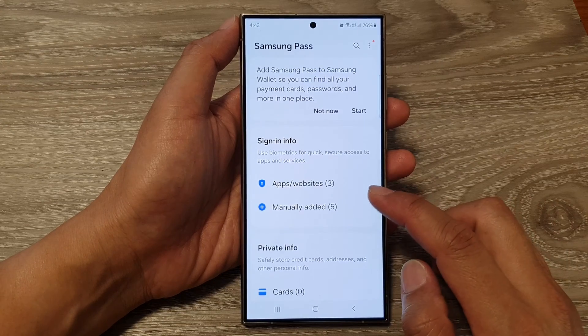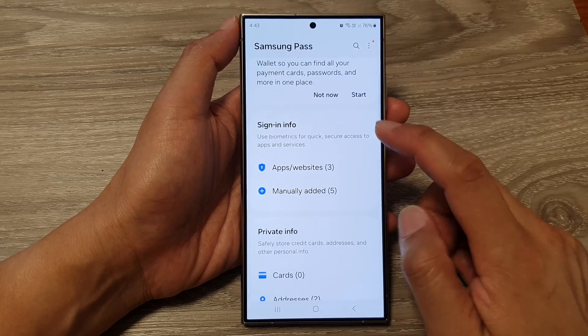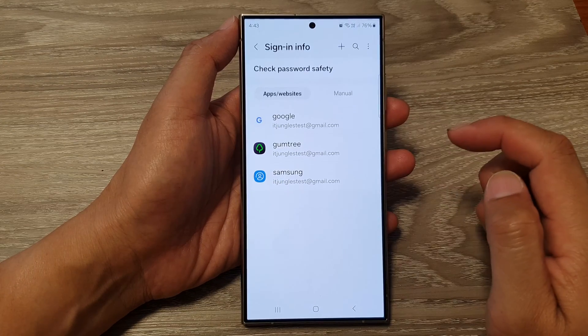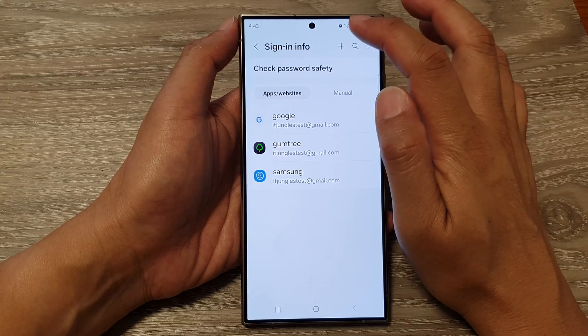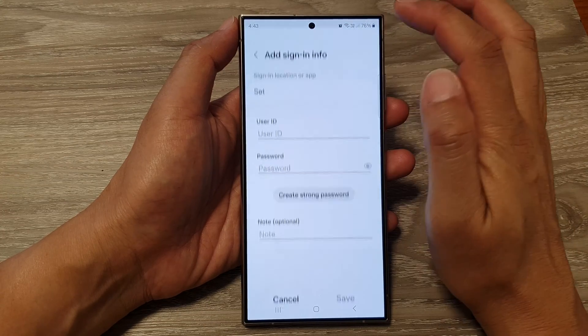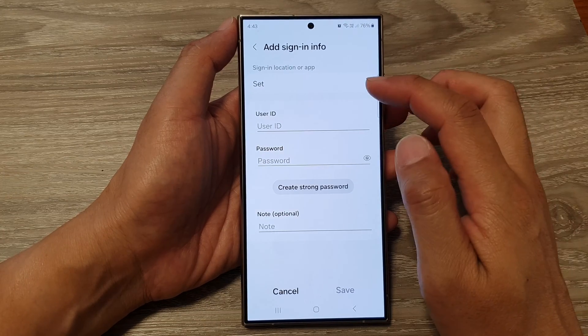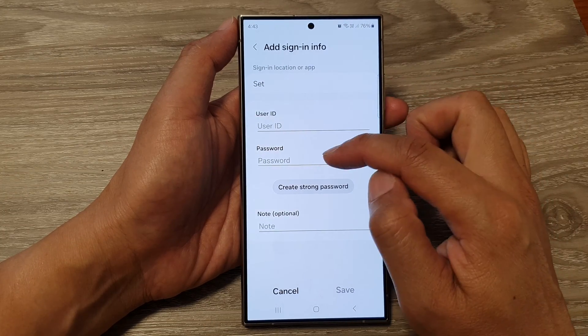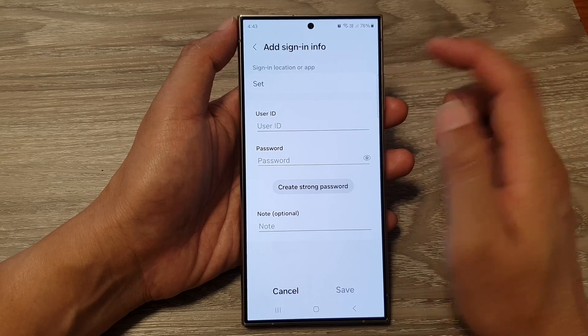Go down and tap on Apps and Websites. In here, at the top, tap on the Add button. This will allow you to manually add a username and password.